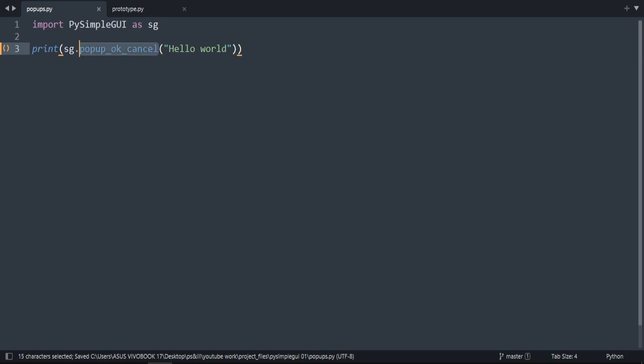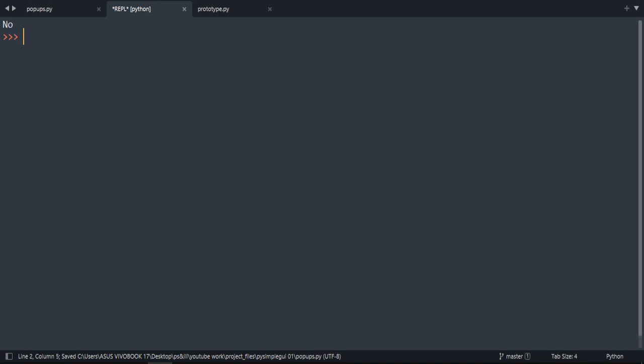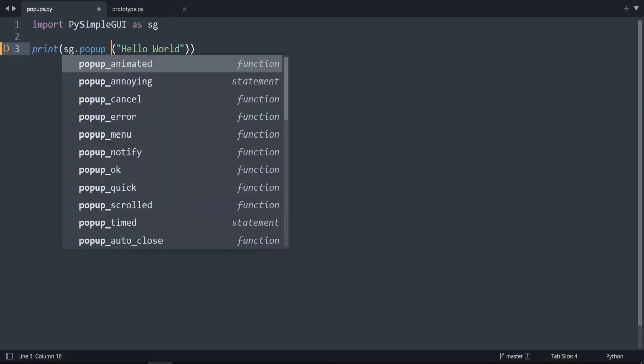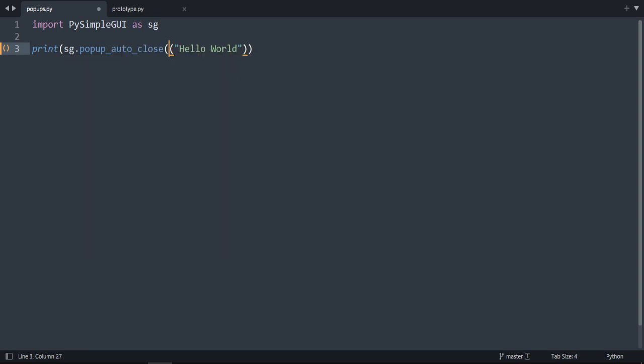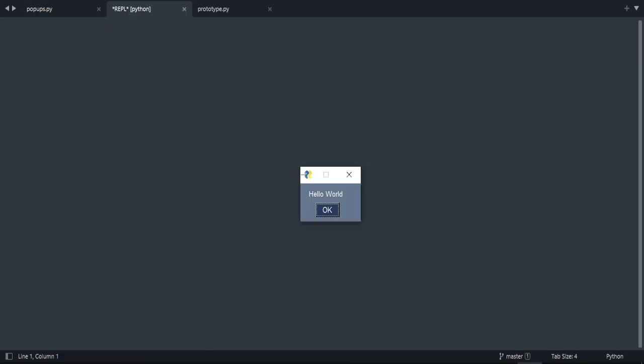We have also popup_yes_no. As you can see, if we write underscore here and do auto_close, this popup will automatically close. So we're going to wait for it. It will be closed shortly. Yeah, as you can see.